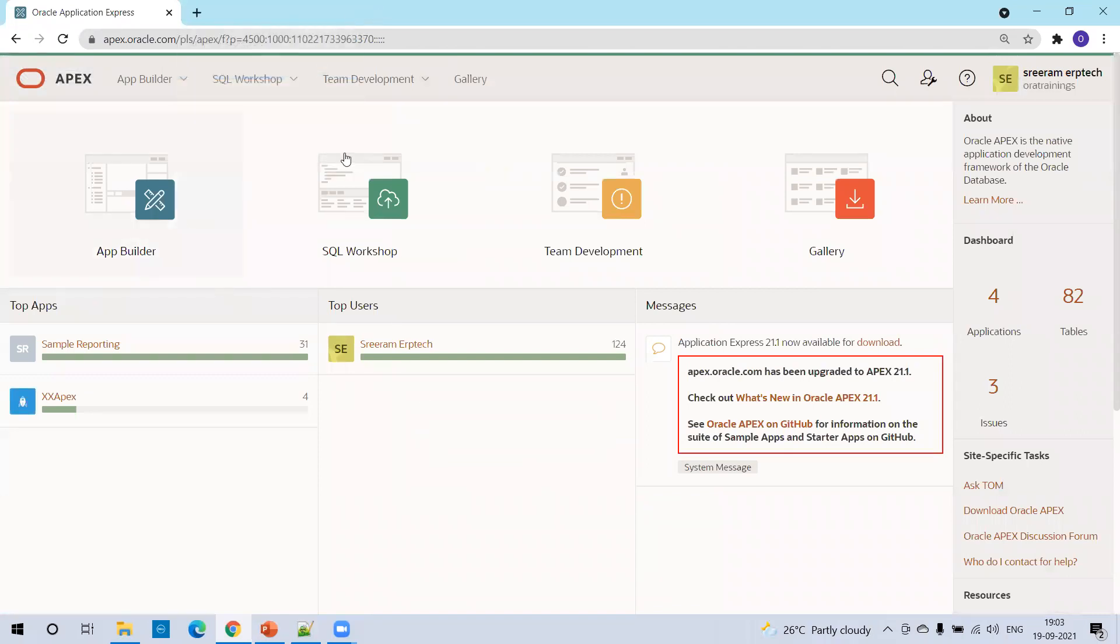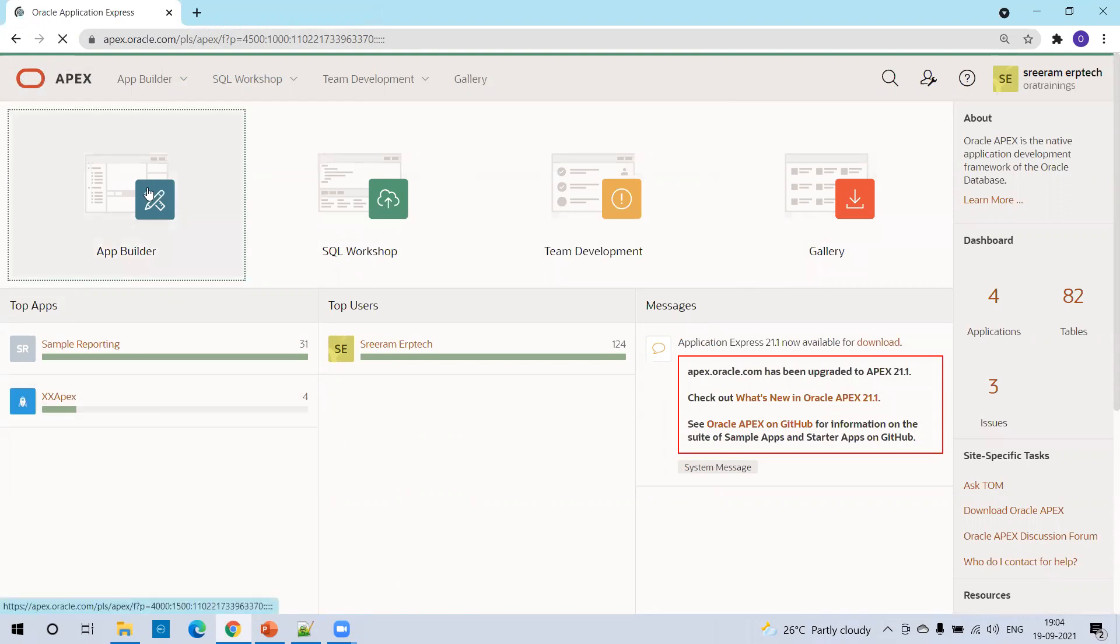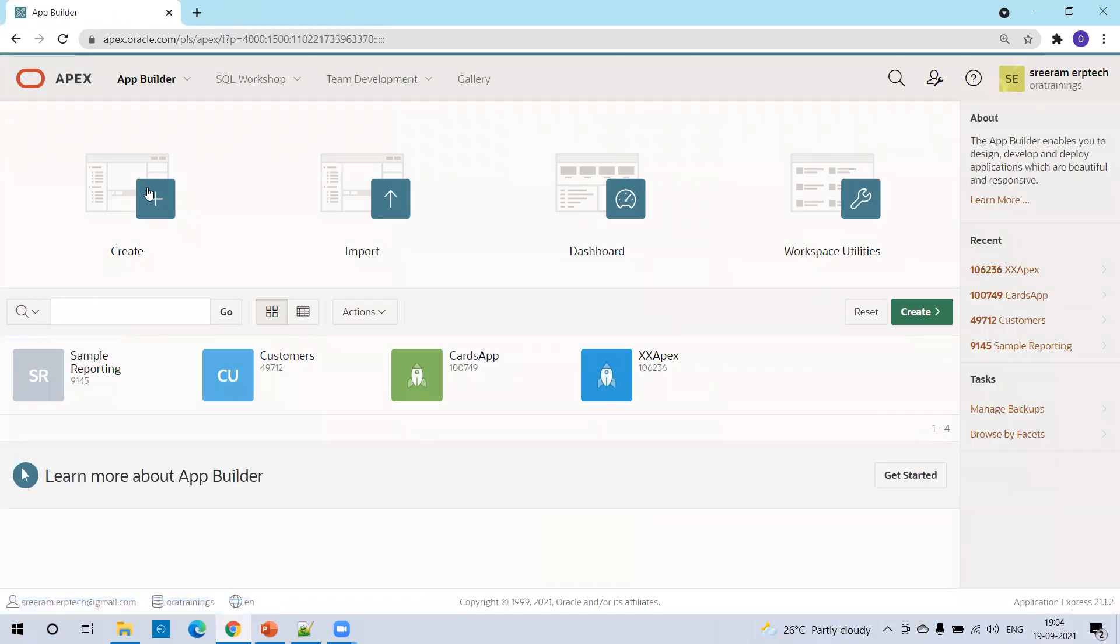Now, this is the Apex workspace dashboard. In this one, you need to click on app builder. This is a place where we can see the existing set of workspaces which are already available. And this is a place where we can manage the workspace - you can edit it, you can delete it.